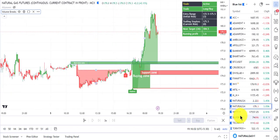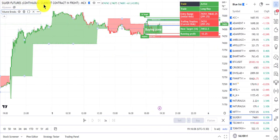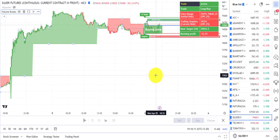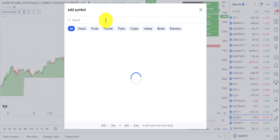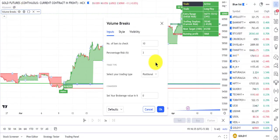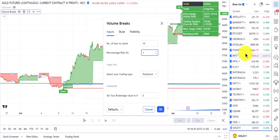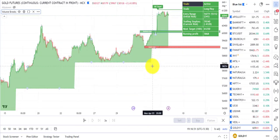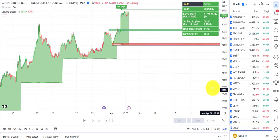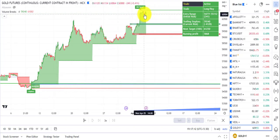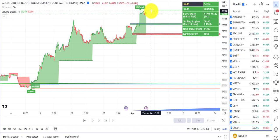Now let's come to silver. I'm using the same five-minute chart for intraday trading, but for investment or positional trade I recommend a one-hour chart for silver and gold. I'm using three percent risk here; you can reduce it to one percent because one percent is around 600 points for gold — pretty high — and for silver it is around 700, which is also significant.